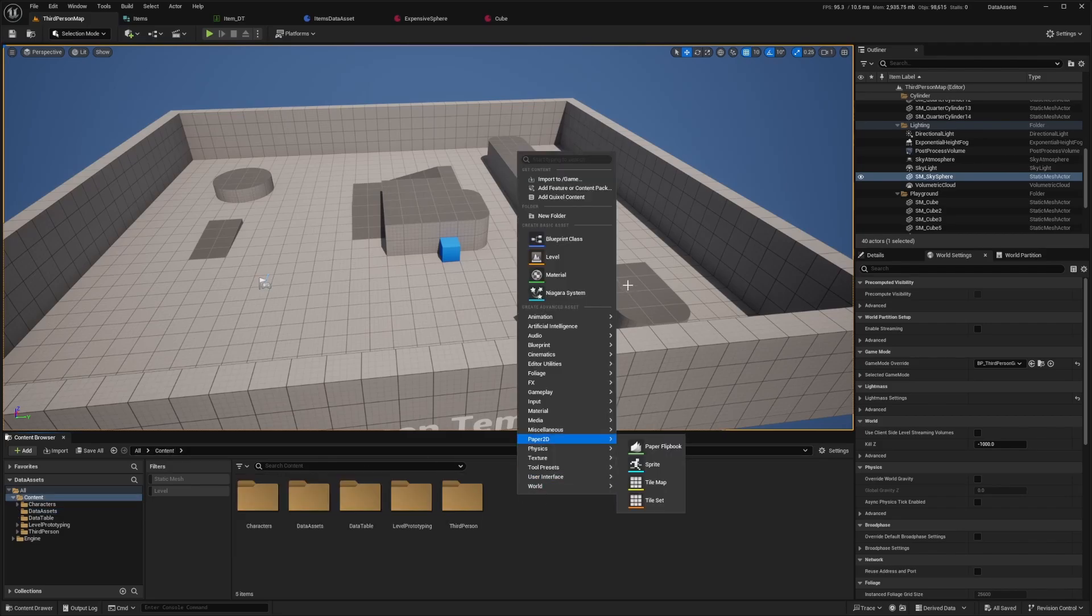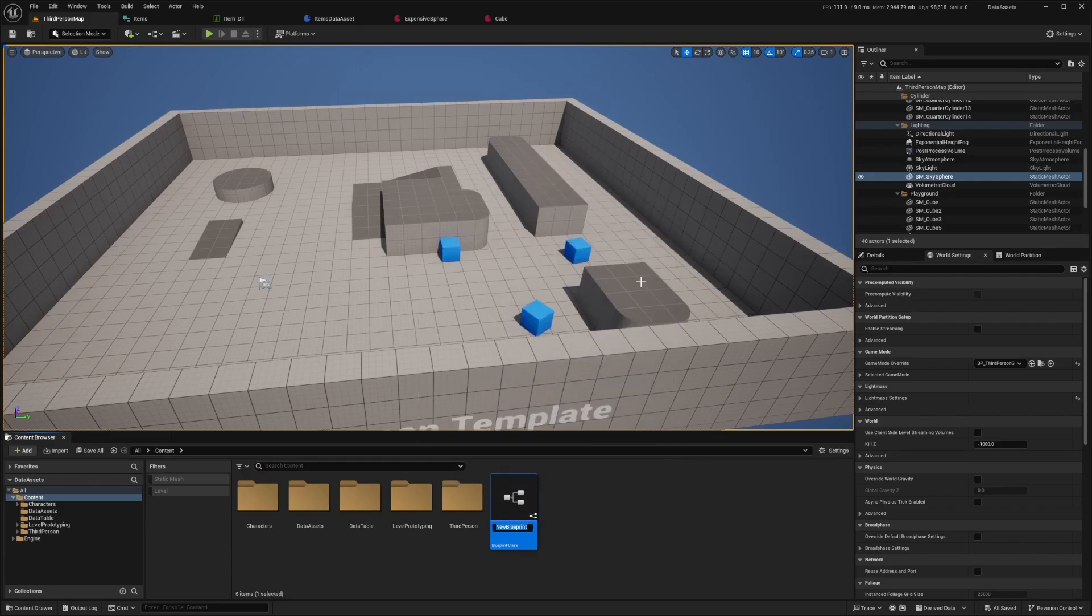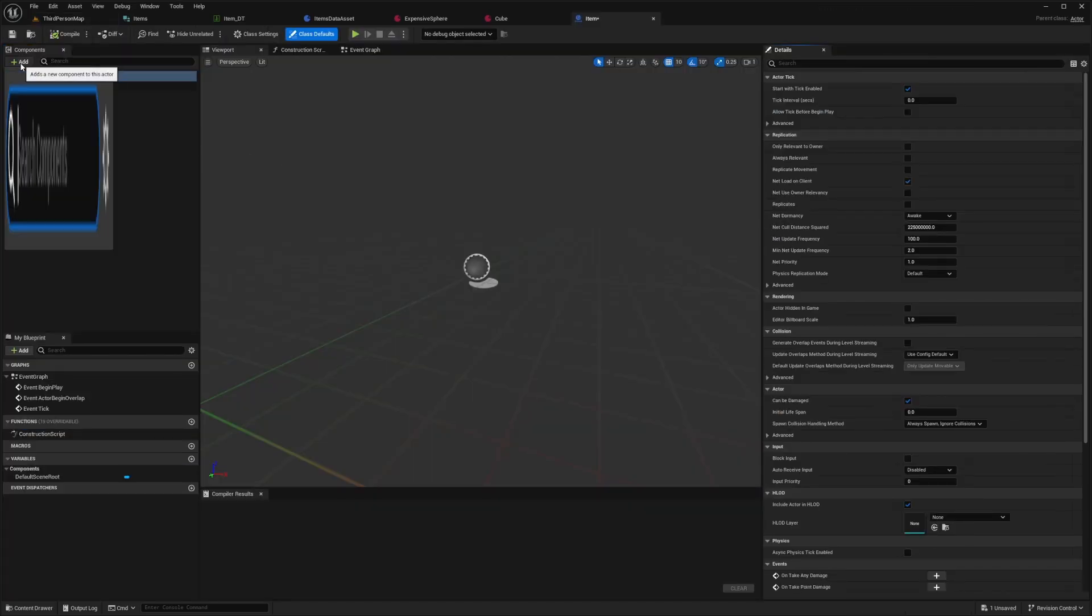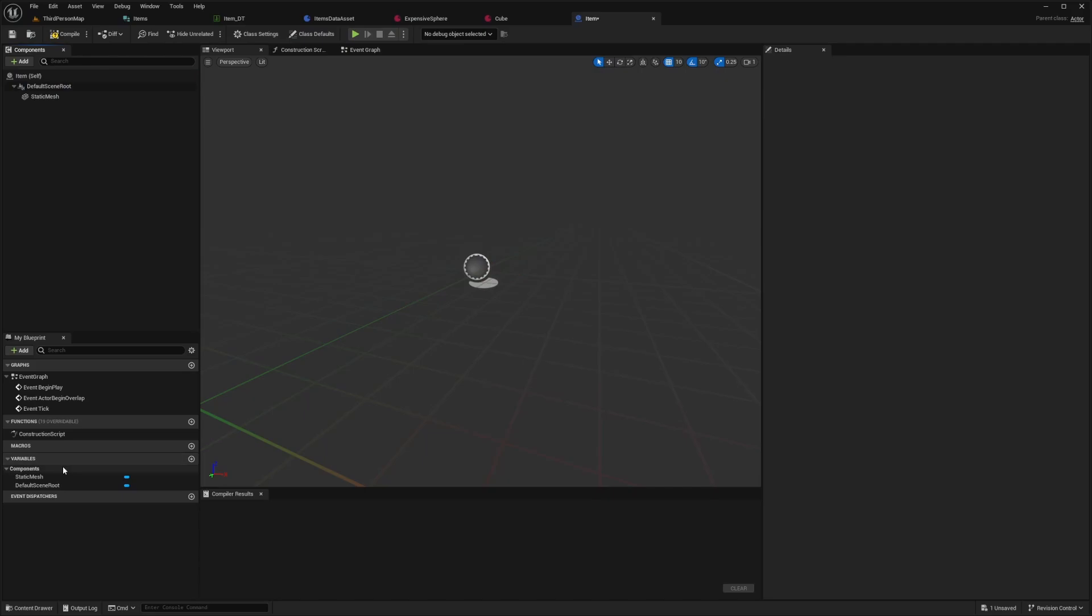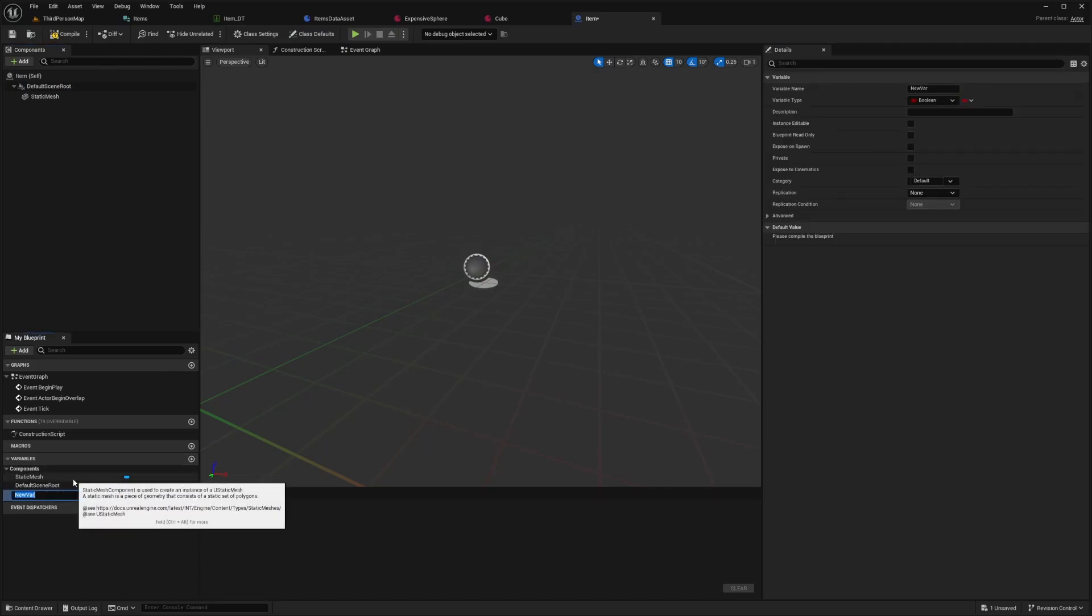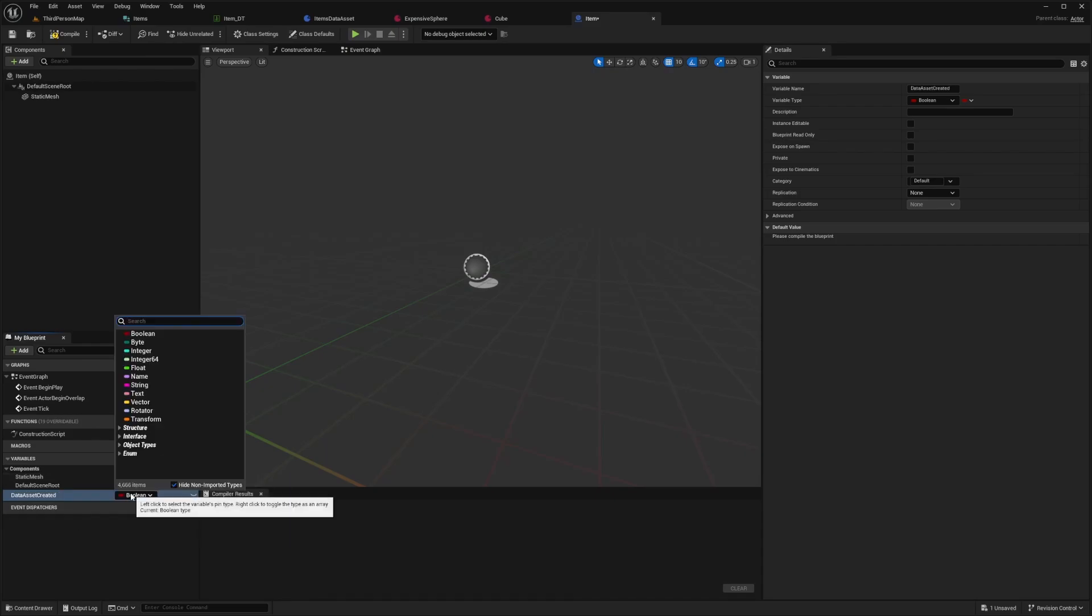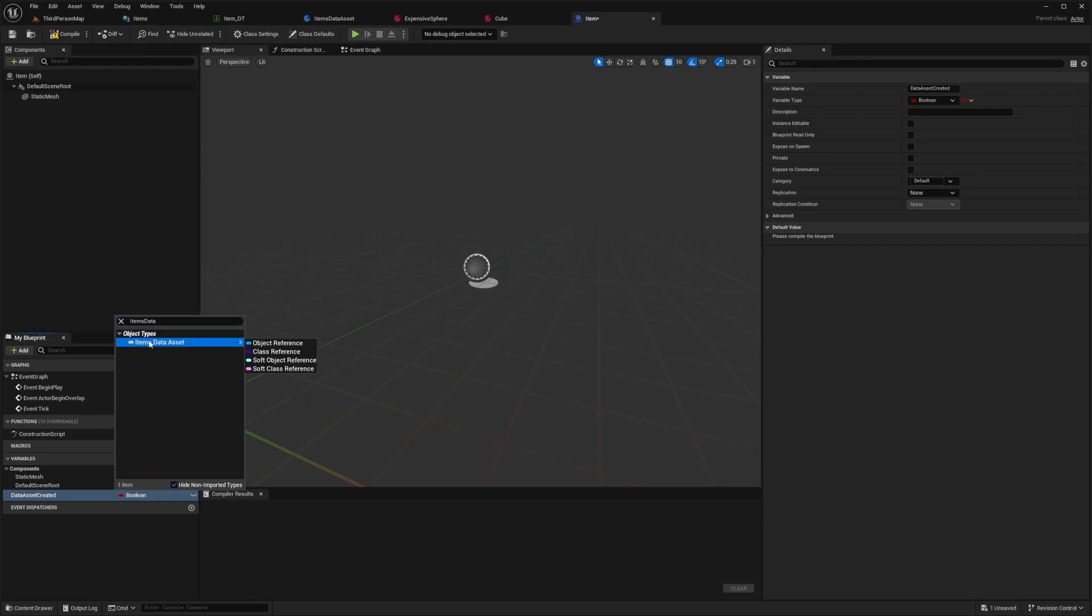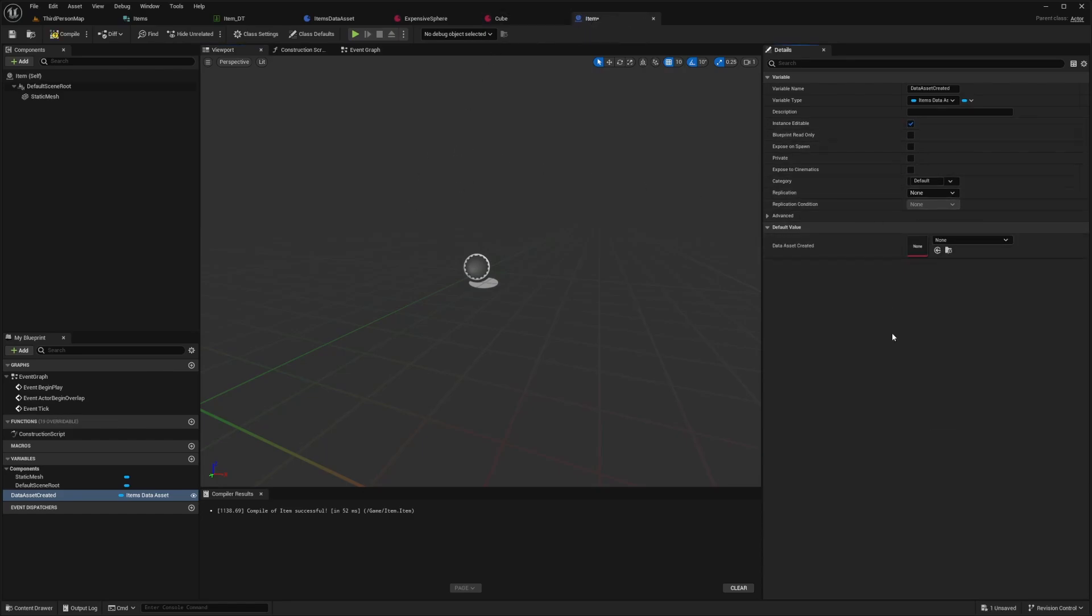Now I want to make a new actor that's going to be able to pick it up into the game. I'm going to right click, click blueprint class, select actor, and call this item. I'll double click this and add a static mesh to this. Now I need to give this a data asset in my variables. I'll look for data asset created. In this drop down, I'm going to look for that items data asset that we created and make it an object reference. I'll hit compile and save. Now over here, I can choose which one this item actor is going to be. I'll make this instance editable.